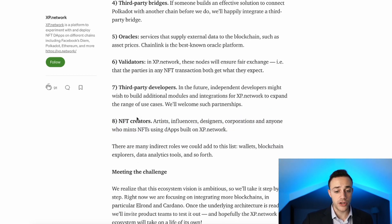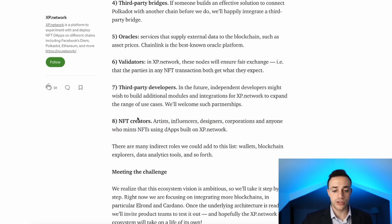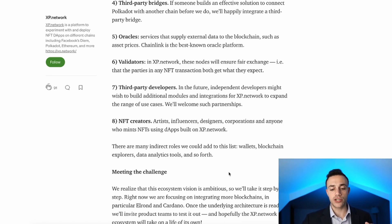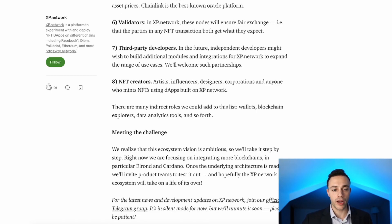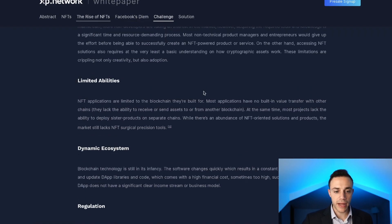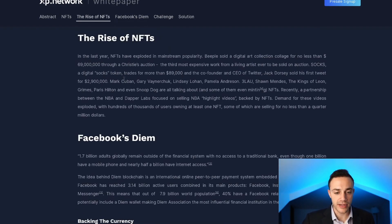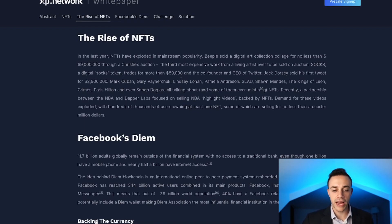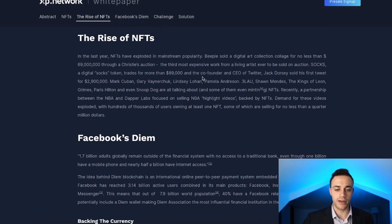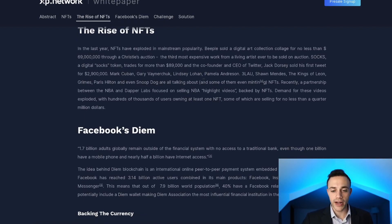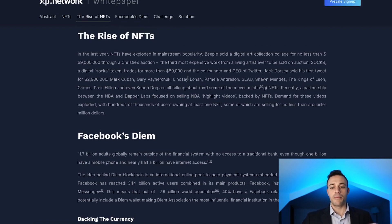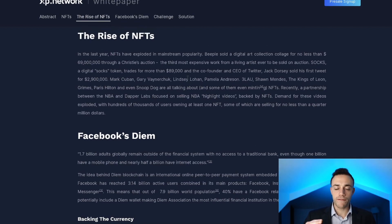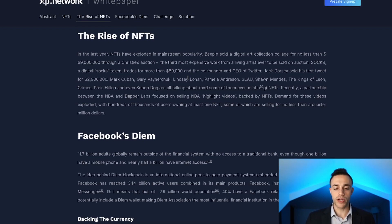NFT creators, artists, influencers, and designers are also part of the ecosystem. In their white paper, they mention the rise of NFTs and how a bunch of big celebrities like Lindsay Lohan, Pamela Anderson, and Paris Hilton are involved. Very interesting choice of celebrities, but yes, they are going for mass adoption with this project.